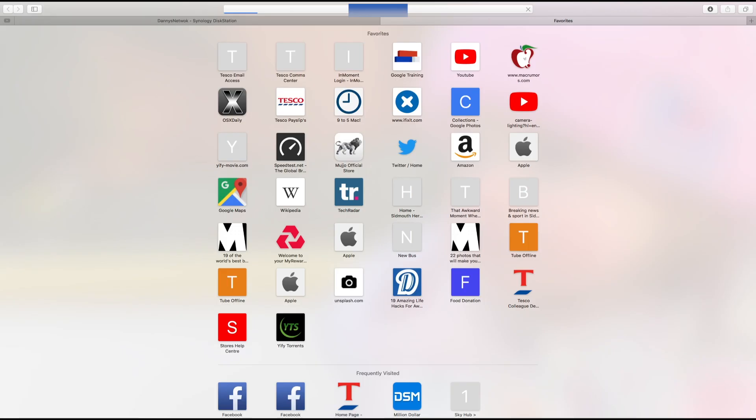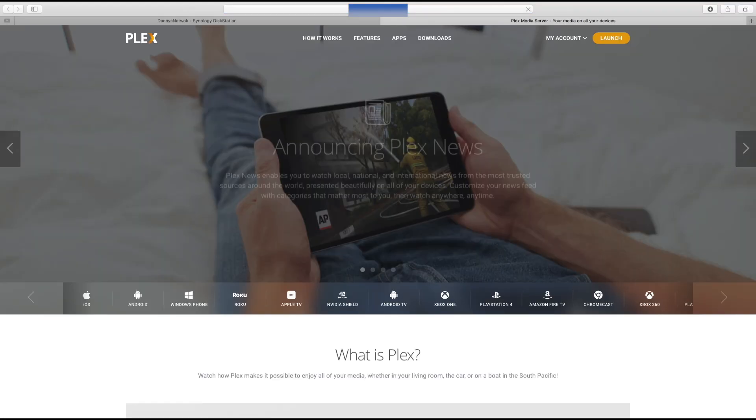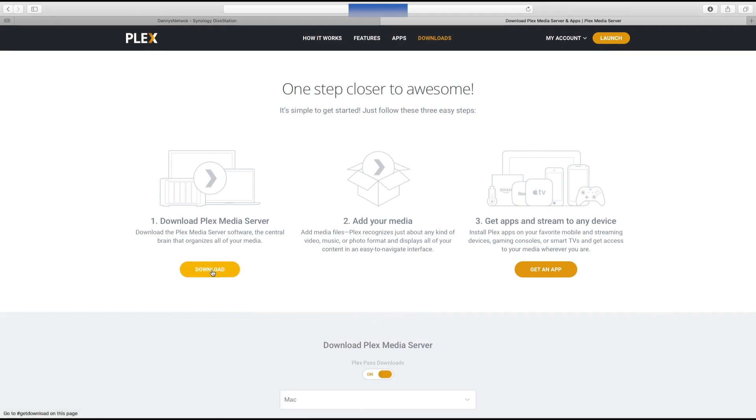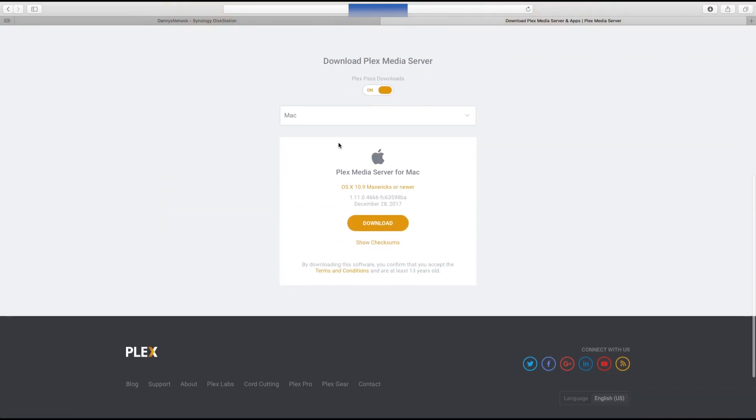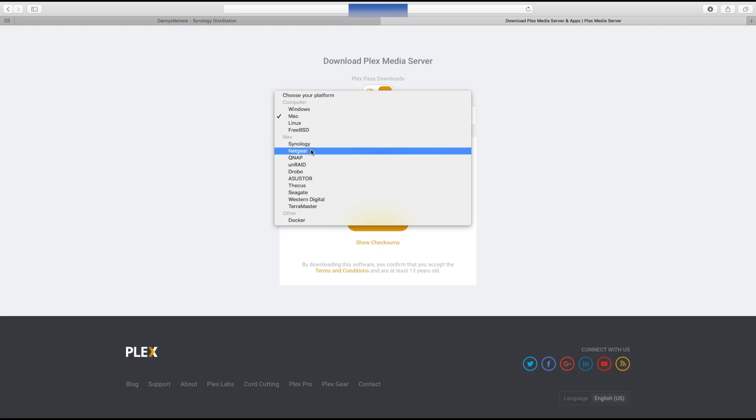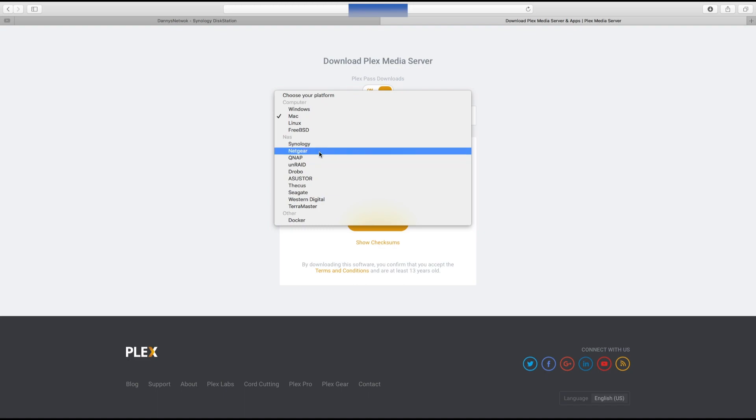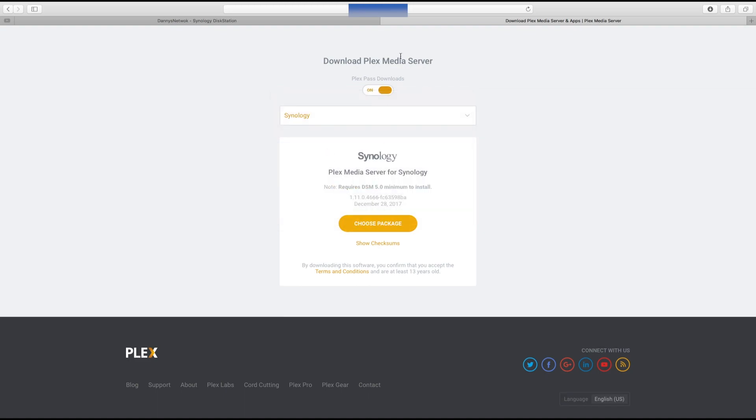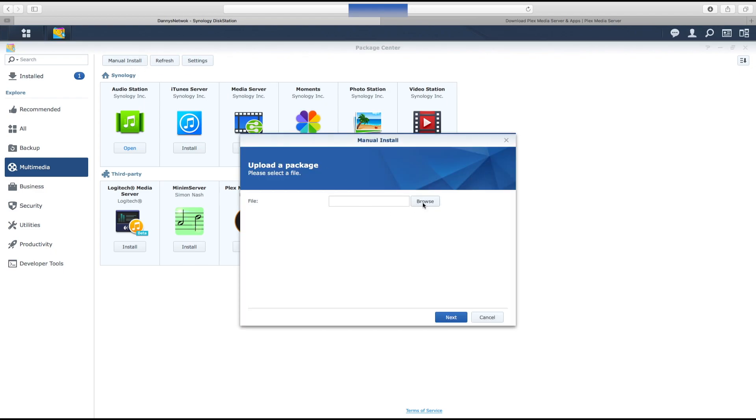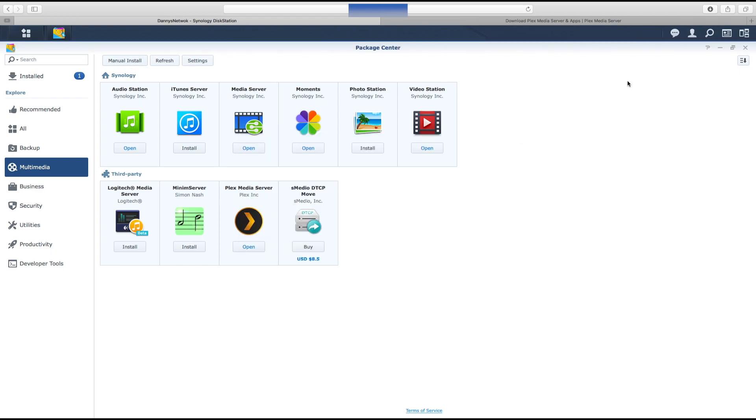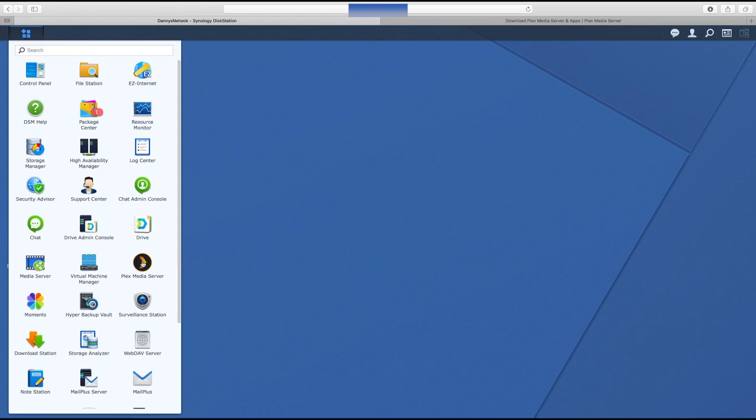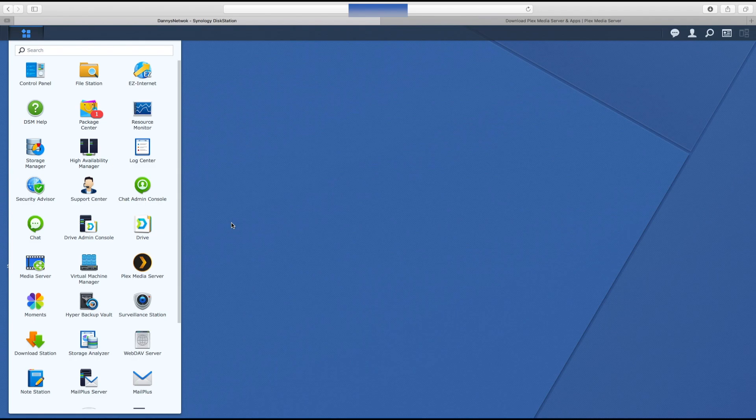To get Plex you go to Plex itself, downloads, media server, then select NAS. They've got different vendors like Synology, Netgear, QNAP. Mine is Synology, you download the package and on Synology you go into manual install, then upload it to the server and away you go. It's fairly simple to do once you've configured everything. You need to know a bit about networking to get it to work, but thankfully I do.